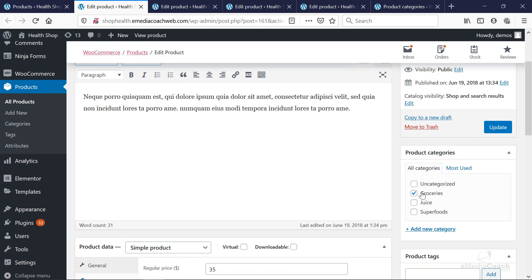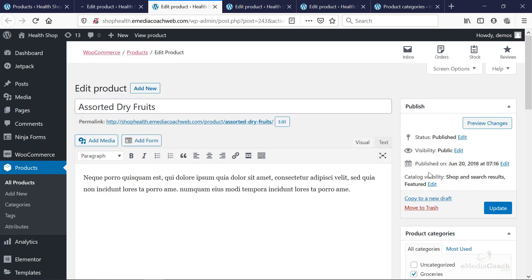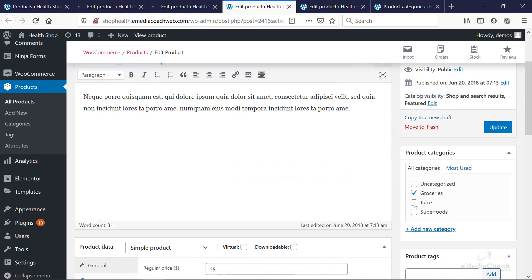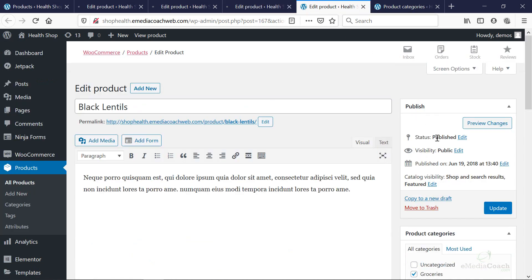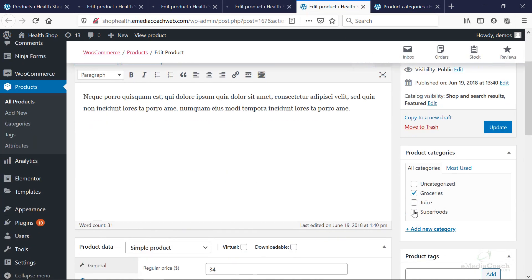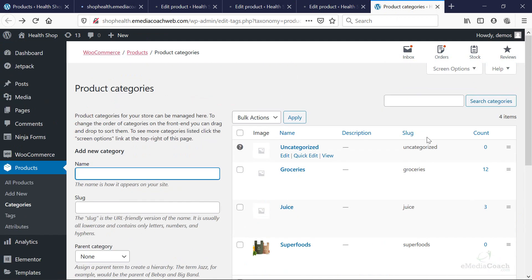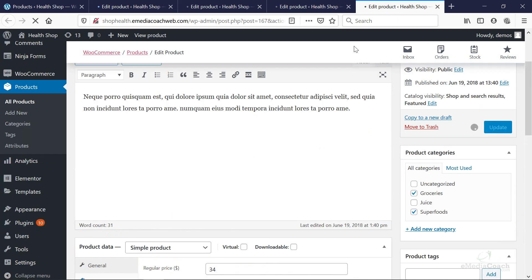So for these ones, not only are they part of the groceries category, but we're just going to say they're also part of superfoods. And we're going to update that and you'll see why in a second. So it's totally fine for products to be part of multiple categories of your e-commerce store. And it works really, really well when setting up a drop-down menu.